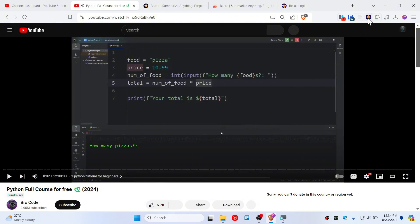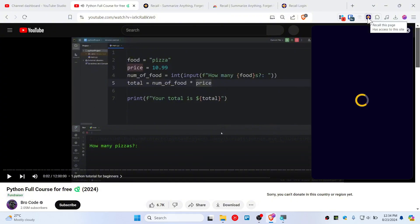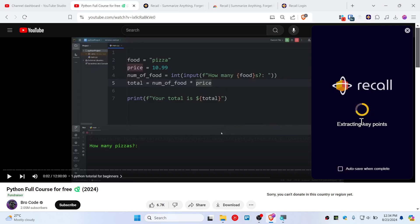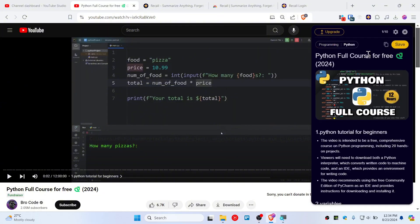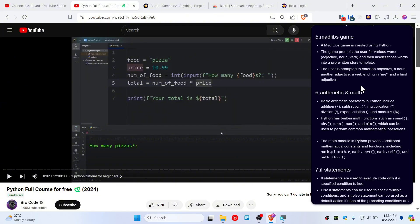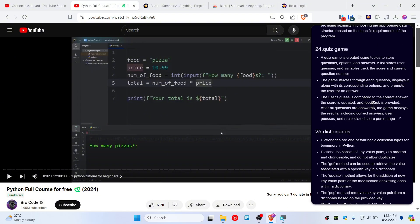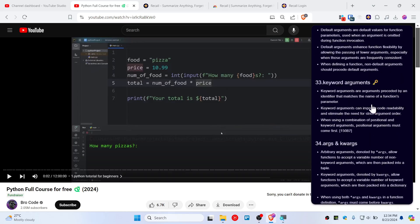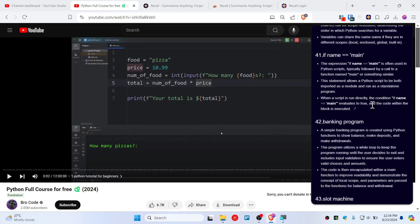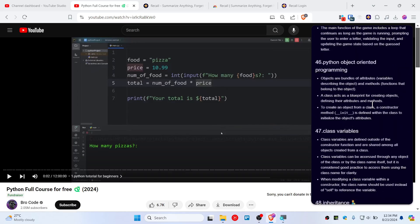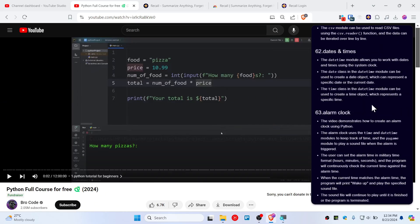Now click on this. It's extracting key points and generating a summary. Now you can see it's pretty much done with summarizing all of the key takeaways and summaries, everything at once. This is a perfect summarizer AI tool.